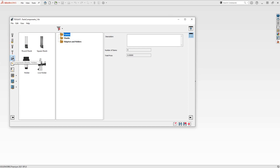Then there's a holder and shank section — pretty much a catch-all for everything that is not a cutting tool or specialty tool. You'll find the round shank, square shank, holder, and live holder. All this really is, is just defining the individual shapes that you would define a component to be.